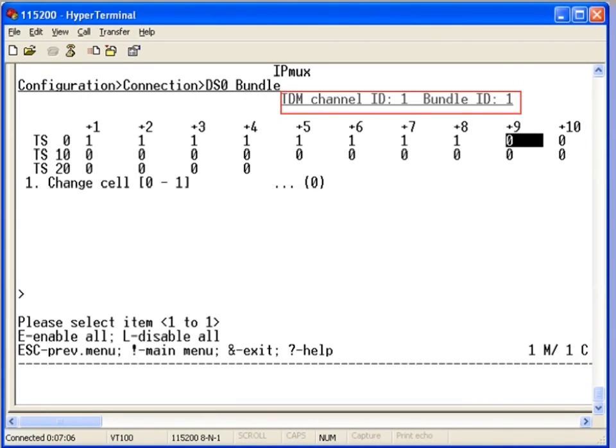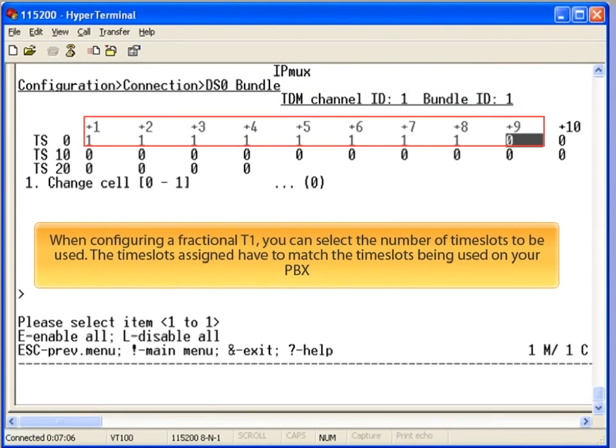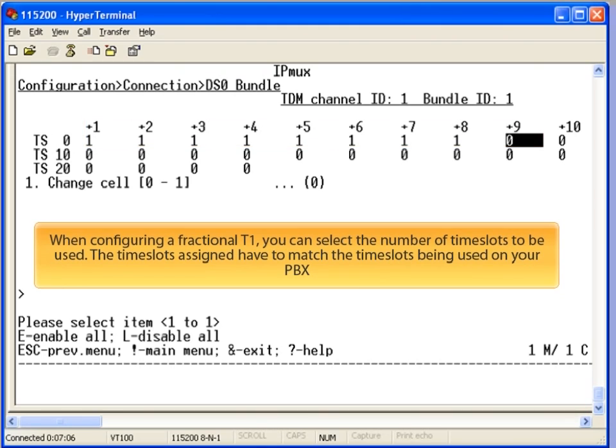For a fractional T1, you can assign the desired number of time slots. The time slots you choose do not have to be sequential, but they do have to match your end equipment.